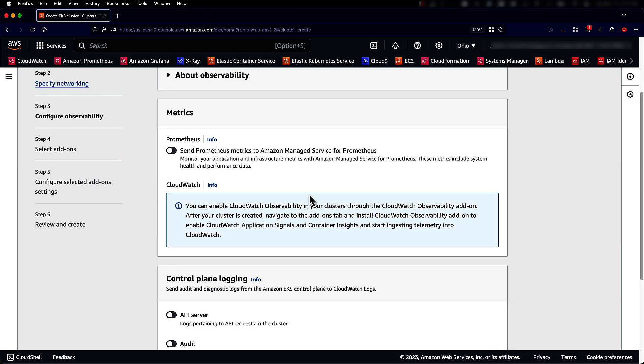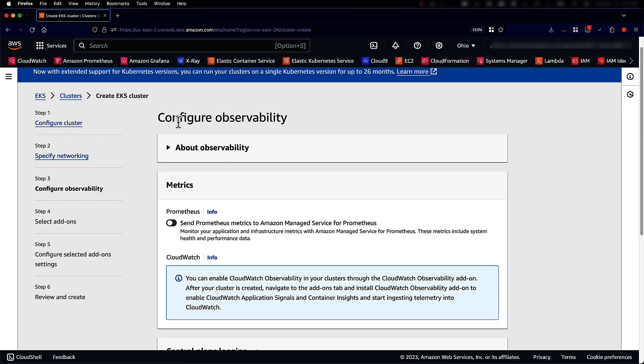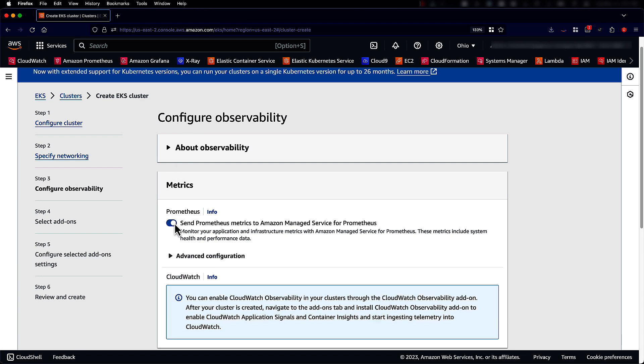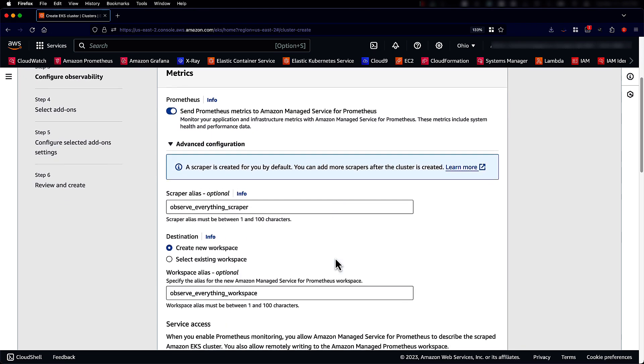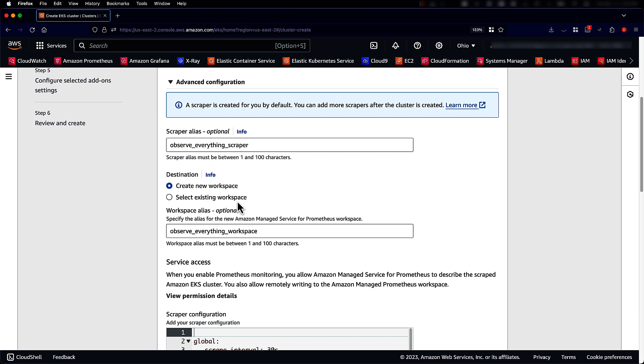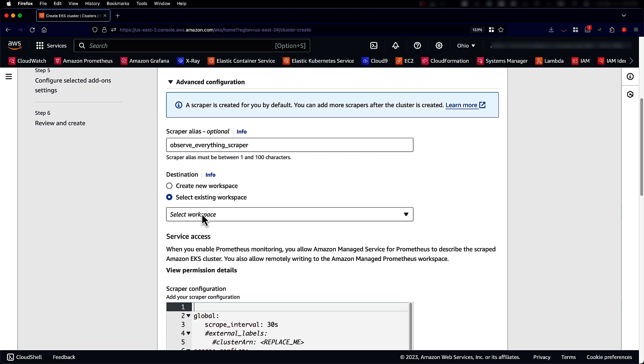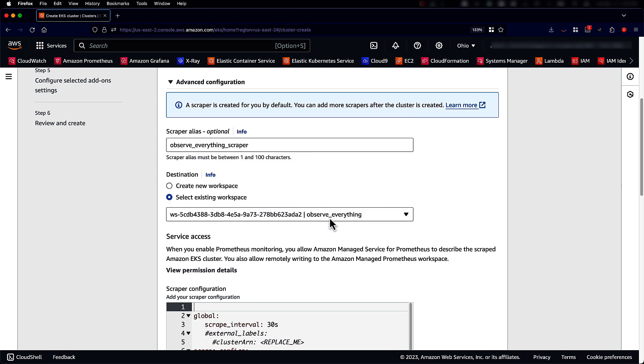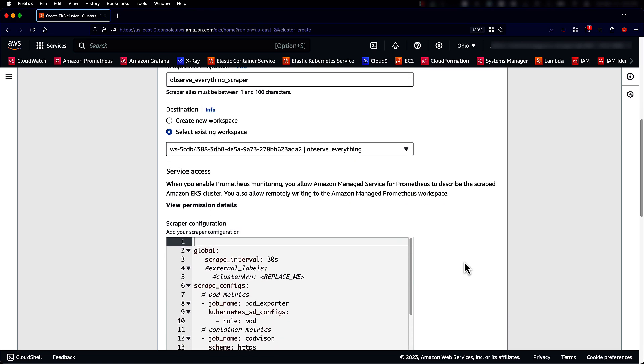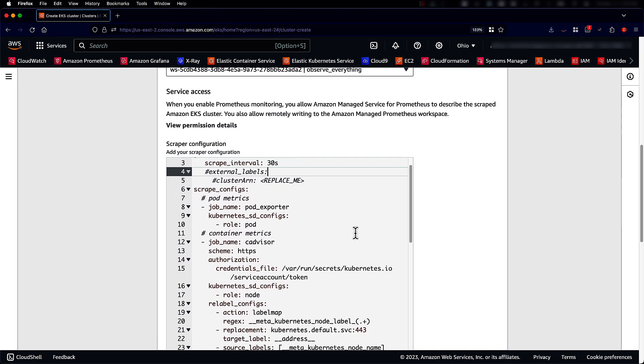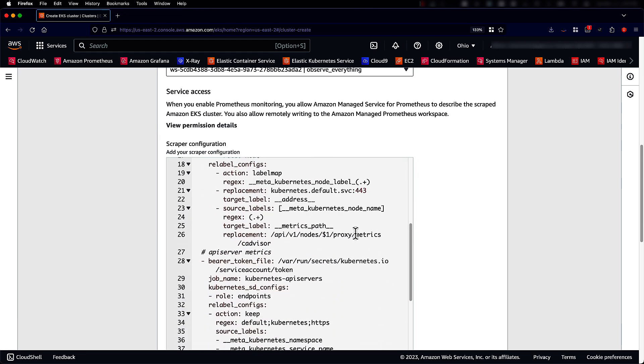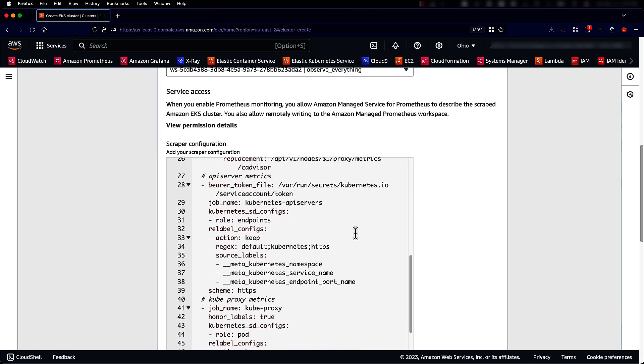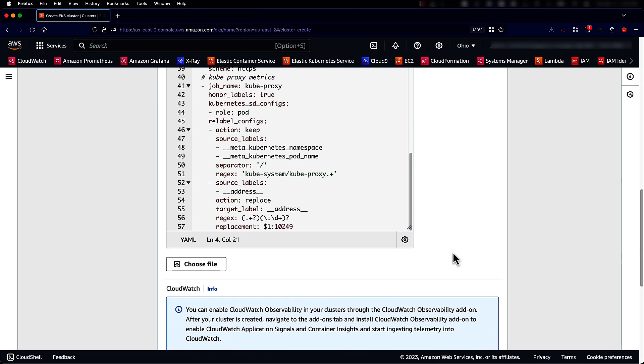Under the observability screen, you can enable send Prometheus metrics to Amazon Managed Service for Prometheus. Under advanced configuration, you can see there is an option to create a scraper. You can either create a new one and give the scraper name or leave it to default, then select an existing workspace. At the bottom, you can see all the scrape configuration. This is the Prometheus scrape configuration that will be used by the scraper to scrape the endpoints.